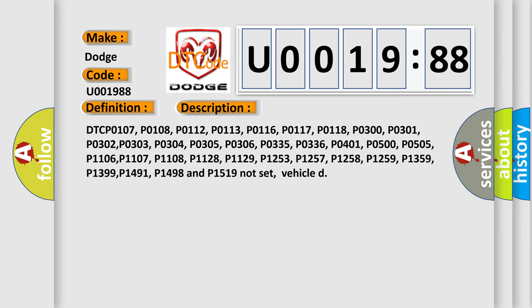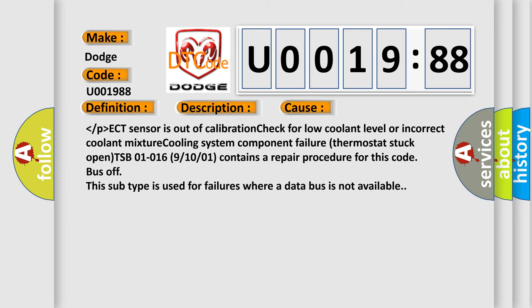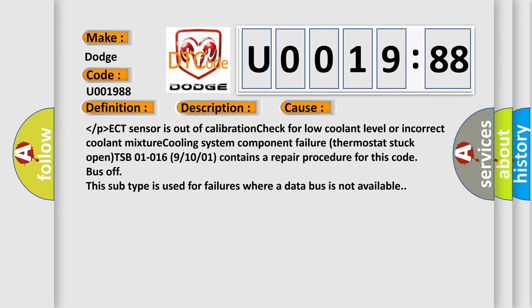Most often in these cases, lower than or higher than ECT sensor is out of calibration. Check for low coolant level or incorrect coolant mixture, cooling system component failure, or thermostat stuck open. TSB 01-016 (9/10/01) contains a repair procedure for this code. Bus off - this subtype is used for failures where a data bus is not available.